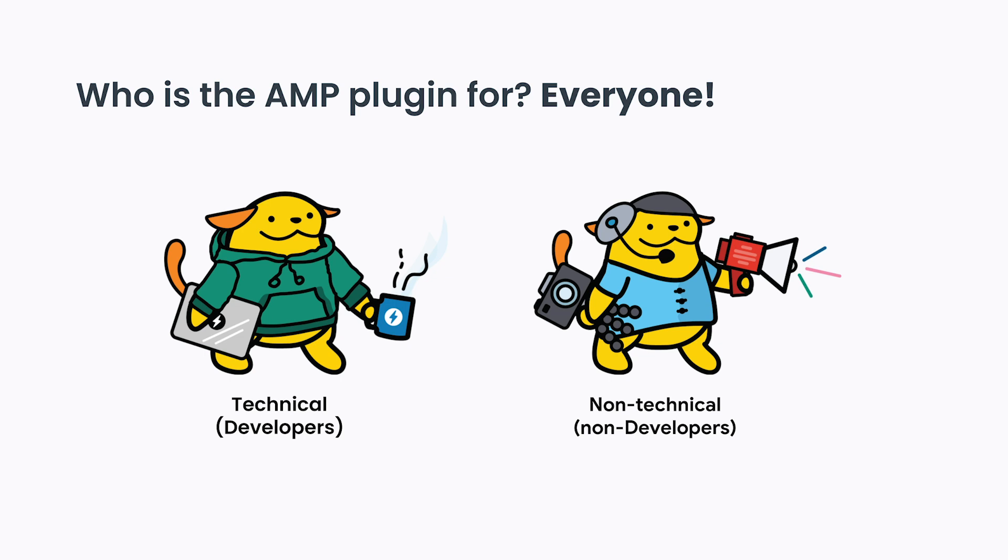For technically savvy users, such as developers, the plugin provides powerful and effective developer tools to help them do AMP development and build plugins and themes, as well as full sites.